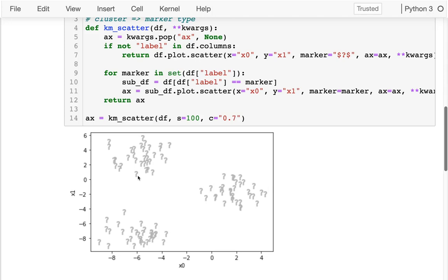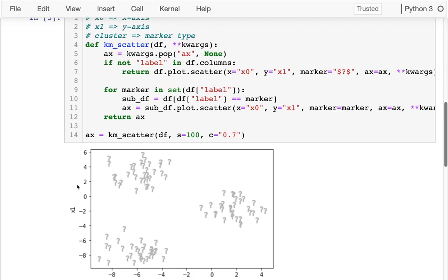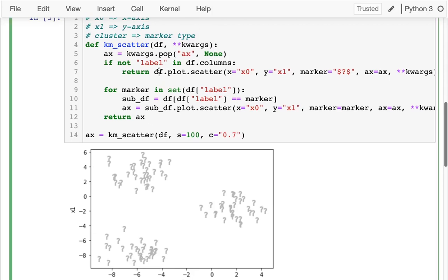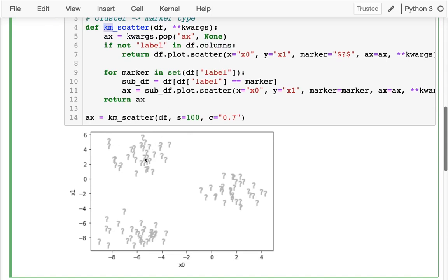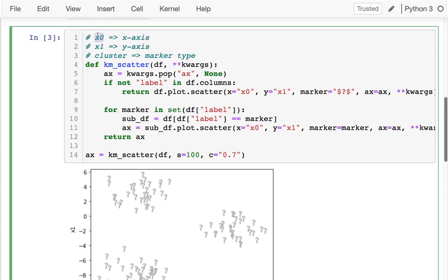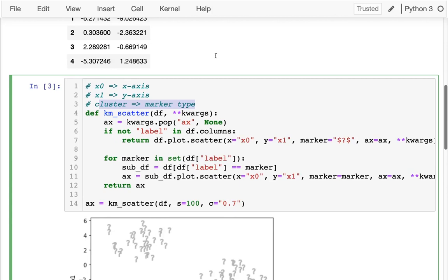The data is unlabeled — there's no real category, just x0 along the x-axis and x1 along the y-axis for coordinates. I'm using dataframe.plot.scatter as we've done many times. The reason I'm writing this special function called km_scatter — where km stands for K-means — is that I might want to show different symbols for different points, and there's no easy way to specify a column that gives the type of symbol, so we loop over that determined by a column called 'label' if there is one.